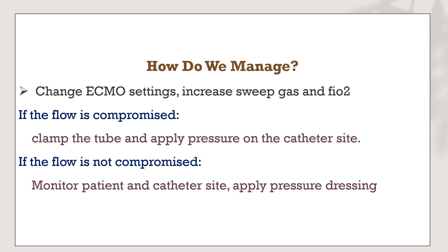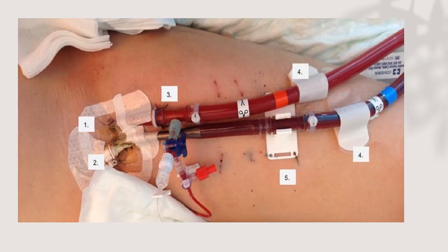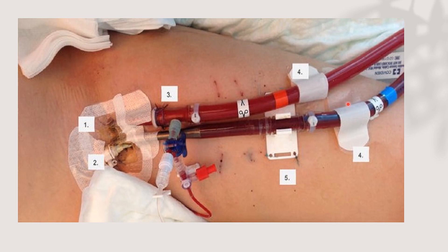This picture shows proper dressing technique over the ECMO cannula: the dressing should be transparent, secured with multiple suture fixations, with fixation points on the cannula from below and multiple sites to secure the cannula — preventing any movement, dislocation, or decannulation when the patient moves their limbs.